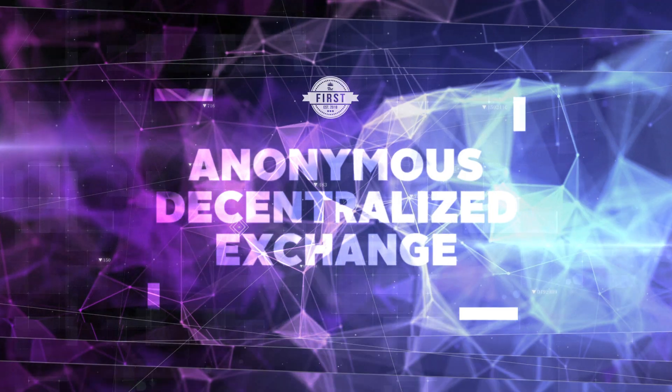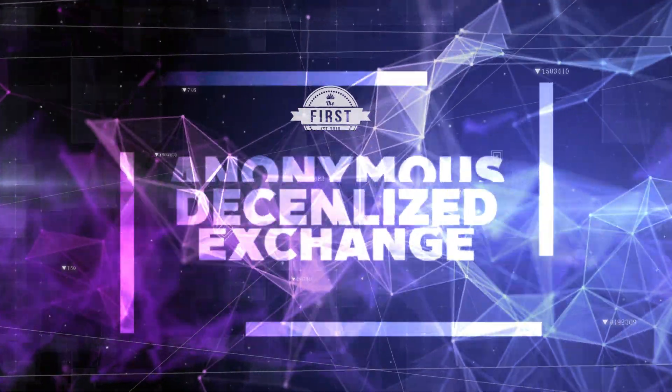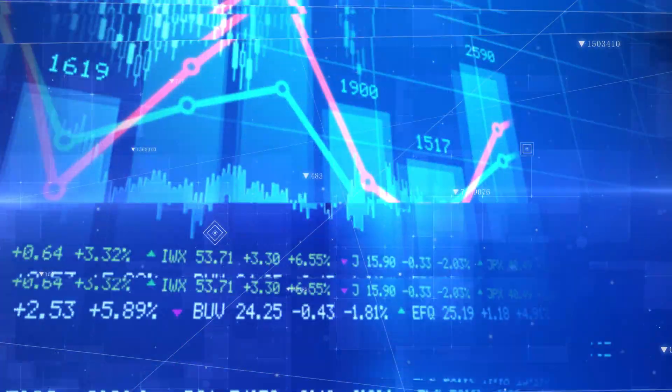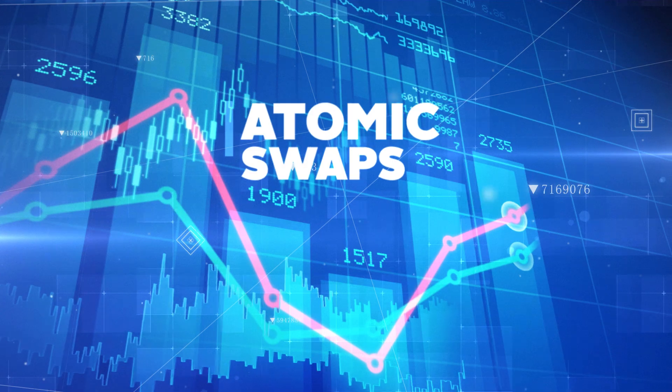Resistance is an anonymous, decentralized exchange that gives users the freedom to trade directly with each other, utilizing atomic swaps.